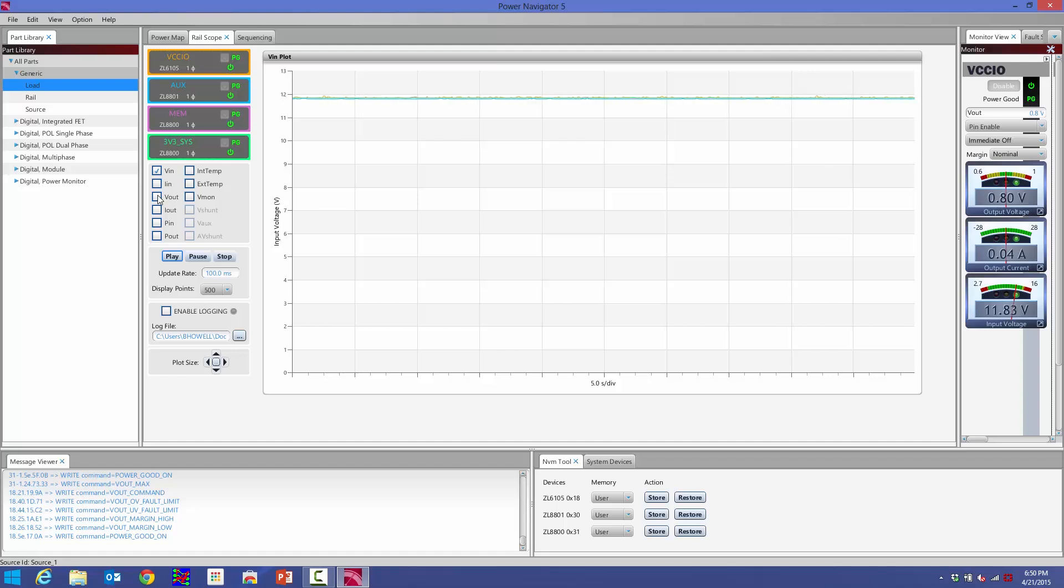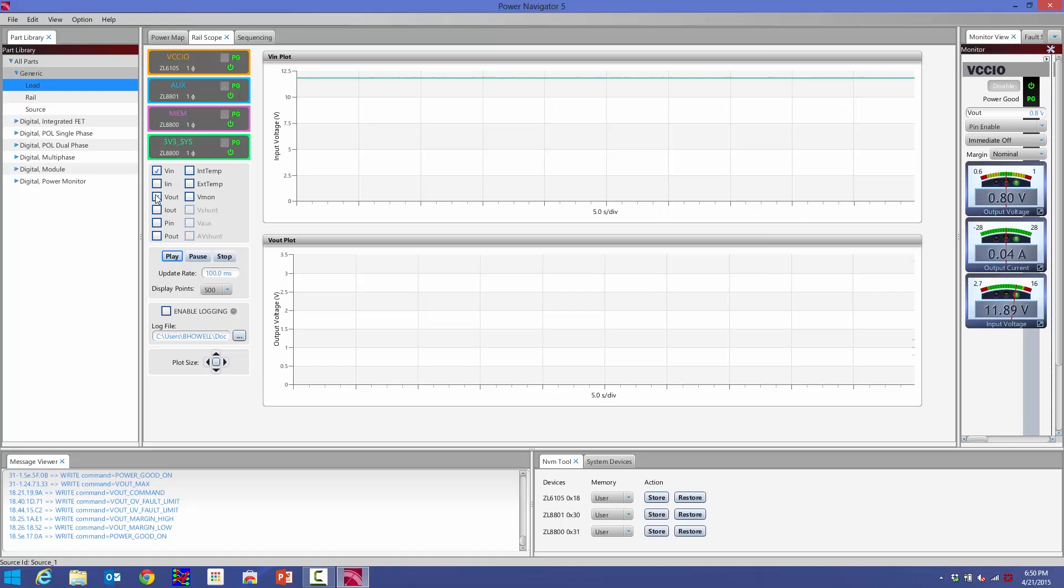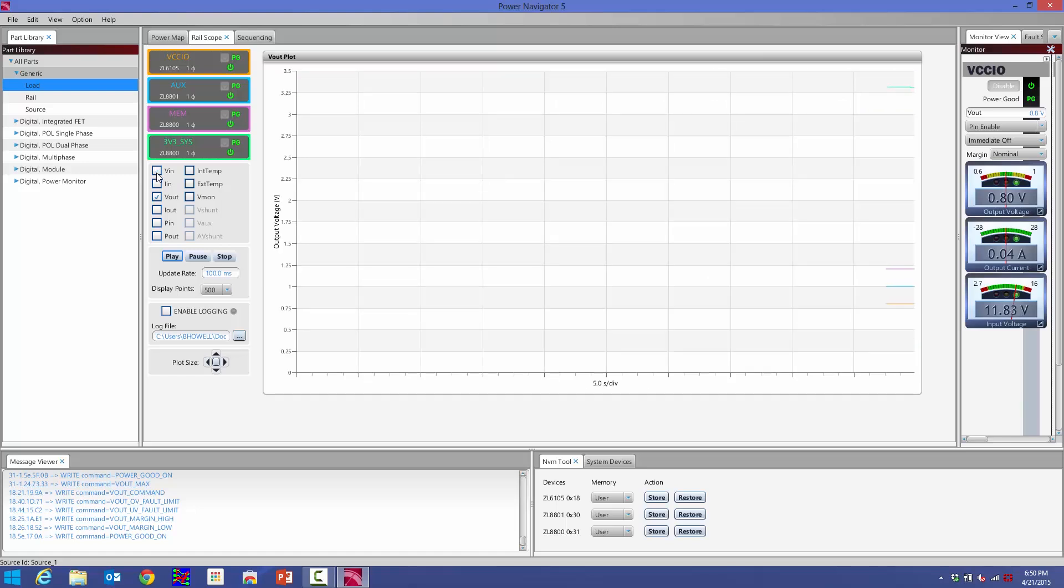So in this case, I'm just looking at the input voltage. If I just want to look at the output voltage, I can turn that one on and then turn the input voltage off. Now I'm plotting my output voltage over here.